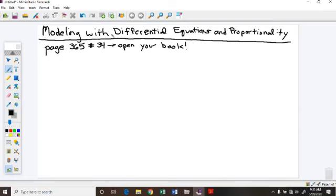Good morning, everyone. I wanted to add a video notes section on some things that are always on the exam and are also going to be in your assignment tonight, and that's on modeling with differential equations and proportionality — proportionality constants and things varying proportionally. This stuff is always on the AP exam.